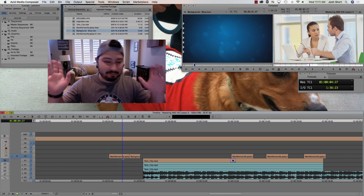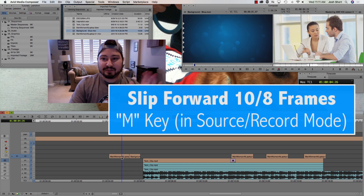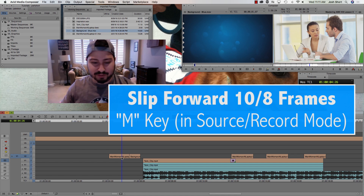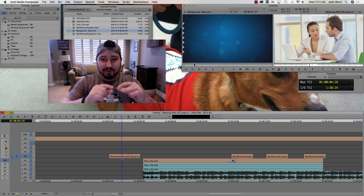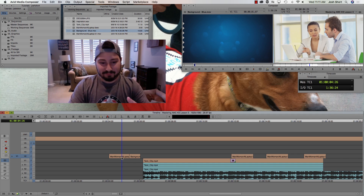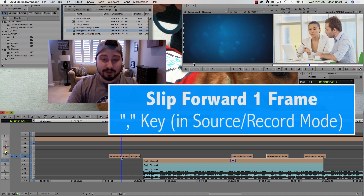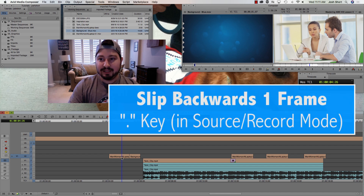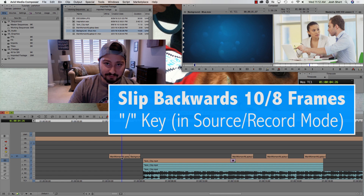We have this clip — guy and girl at a computer. If I hit the M key, it's going to slip this clip forward 10 frames, or 8 frames in 24fps. The clip itself in the timeline didn't move — the footage slipped while staying still in the timeline. The comma key slips forward one frame, the period key rolls backwards by a frame, and the slash key moves backwards 10 or 8 frames.